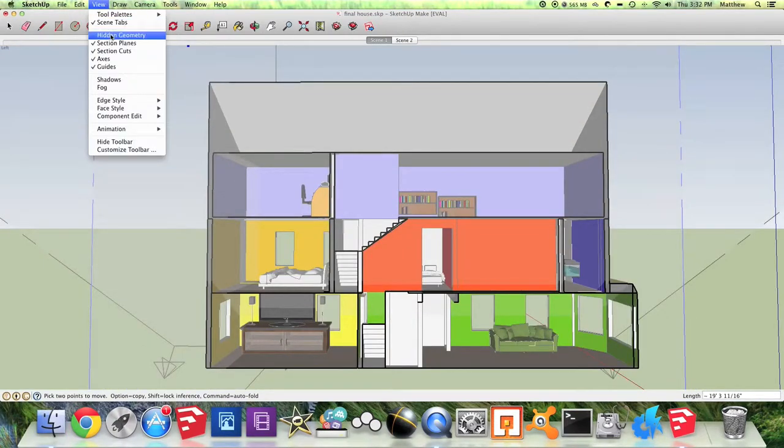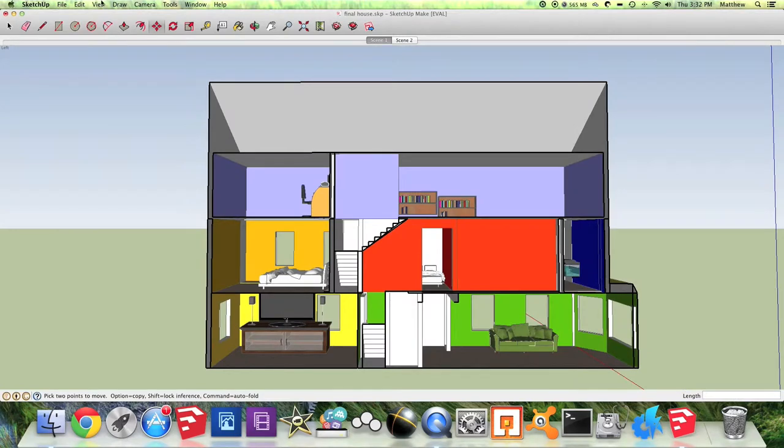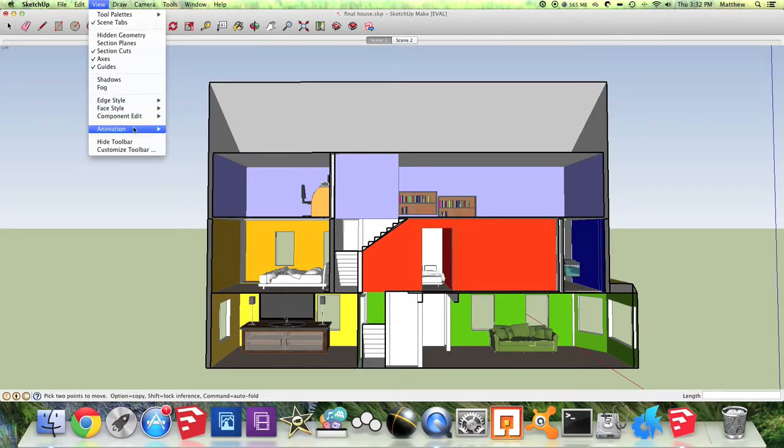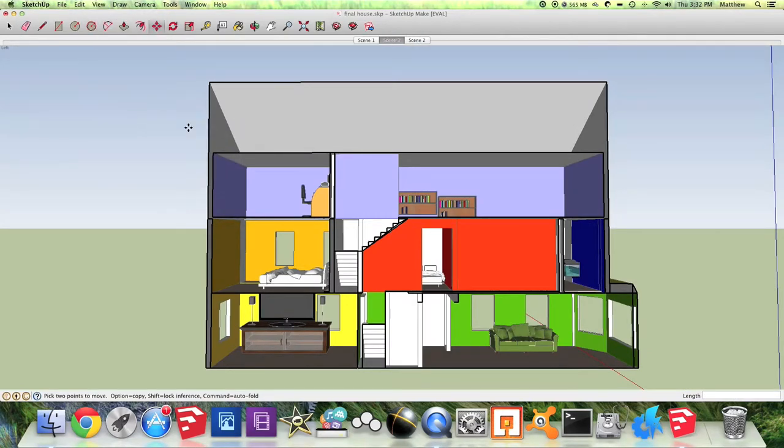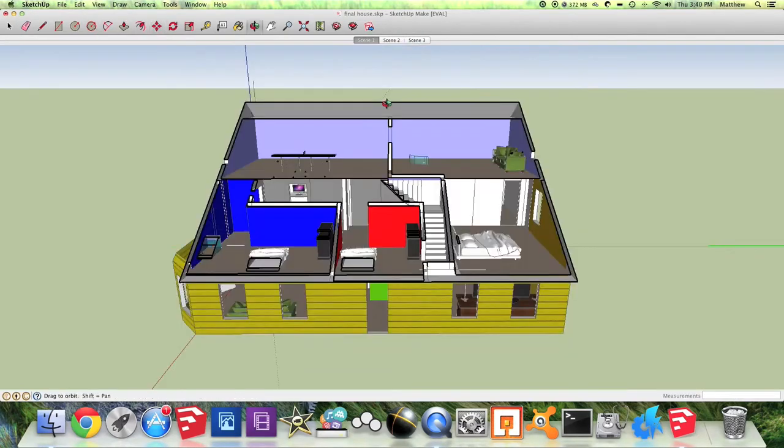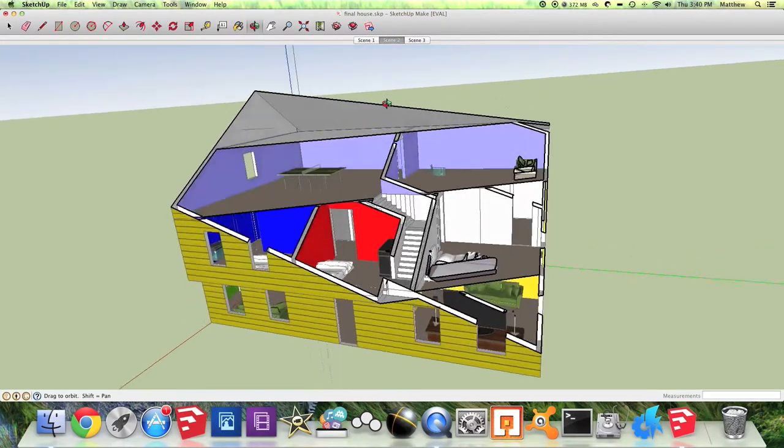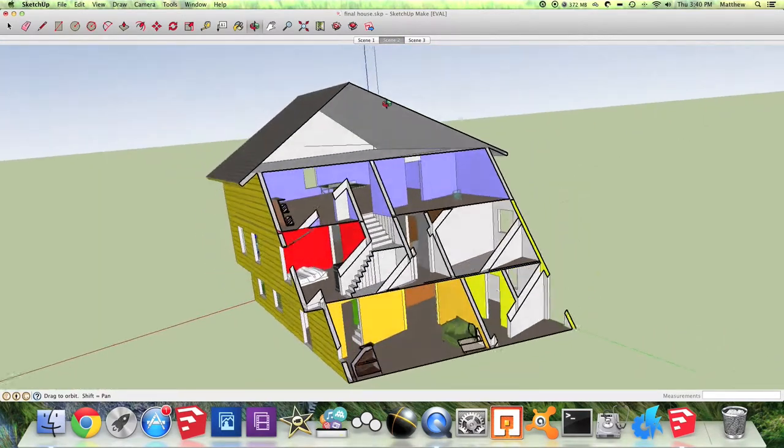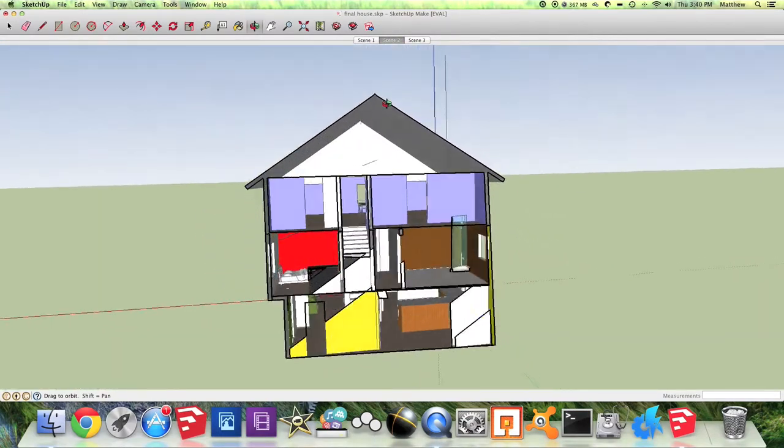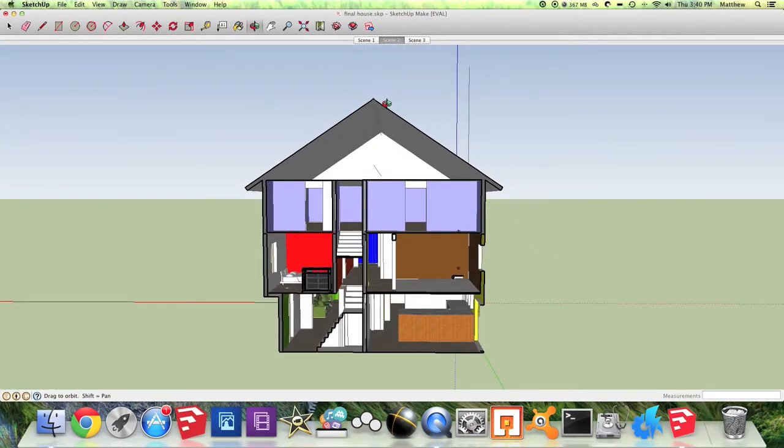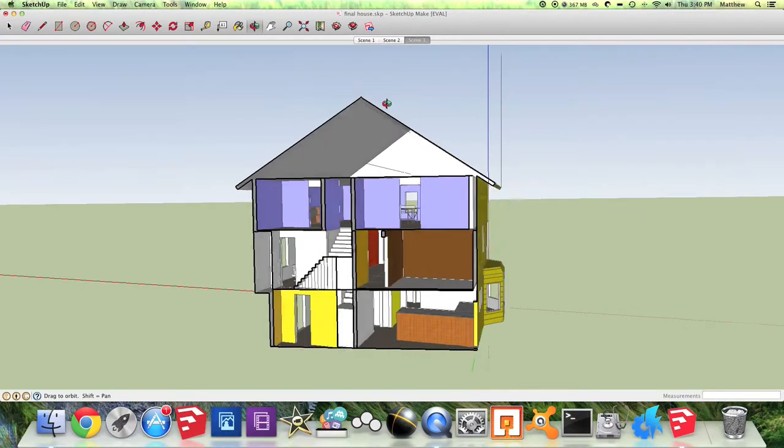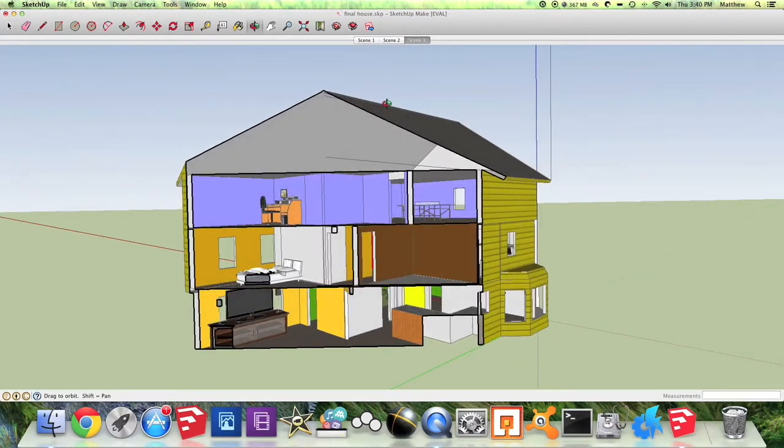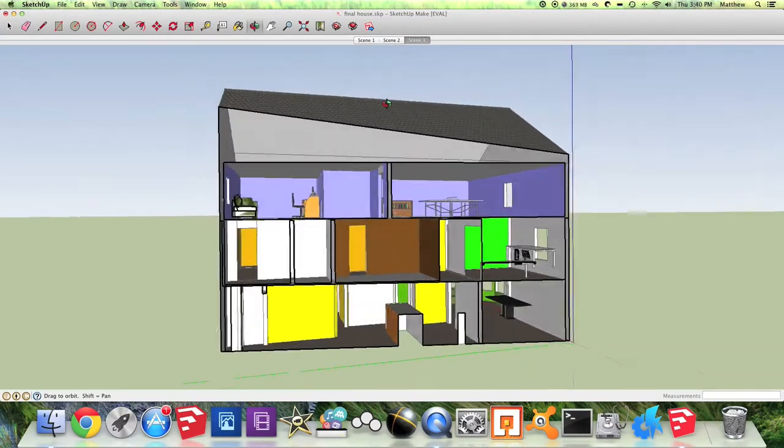Go to View, Uncheck Section Planes, View again, Animation, and Add Scene. And then by adding more and more of these, you'll just be able to create a really nice animation in about 7 or 10 scenes. You really don't need too many.